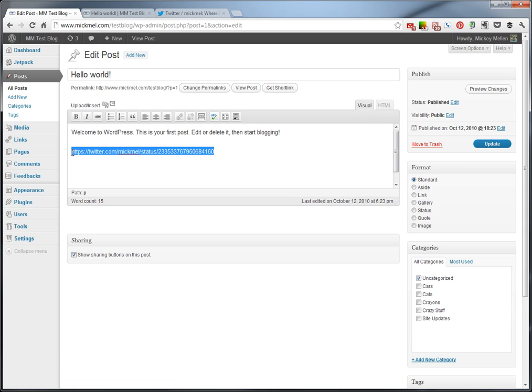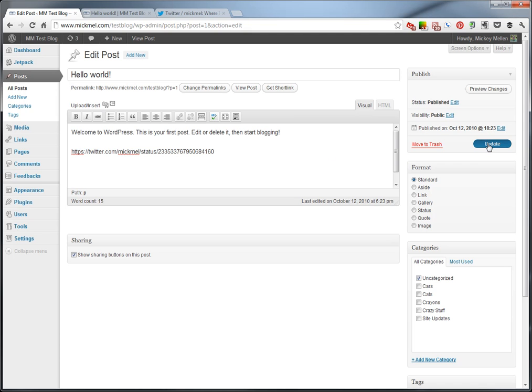So one way or another, have the link to that tweet, but don't have the text linked. Just have it be just boring plain text there. And once you do that, we'll hit update to save that post.